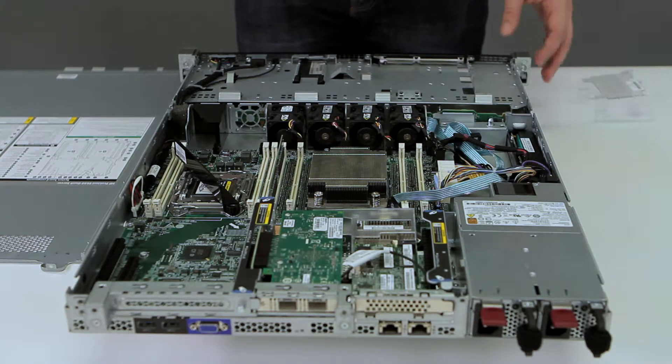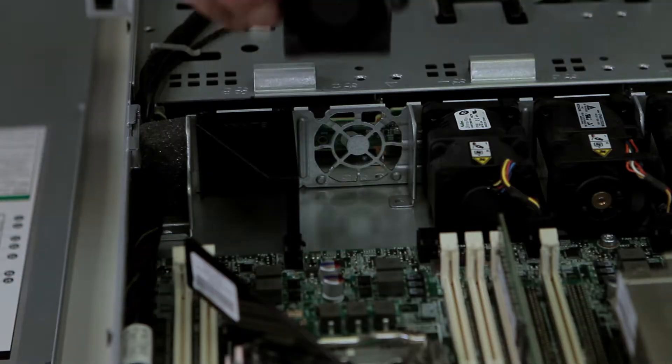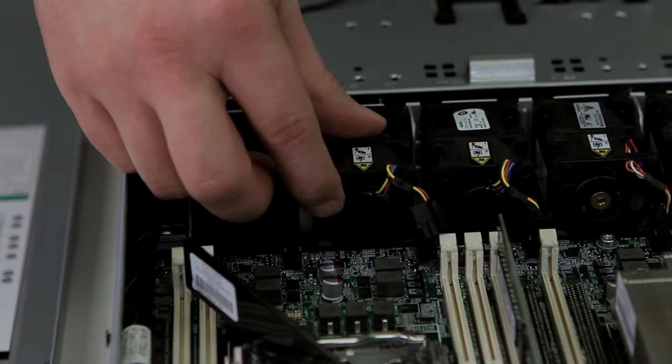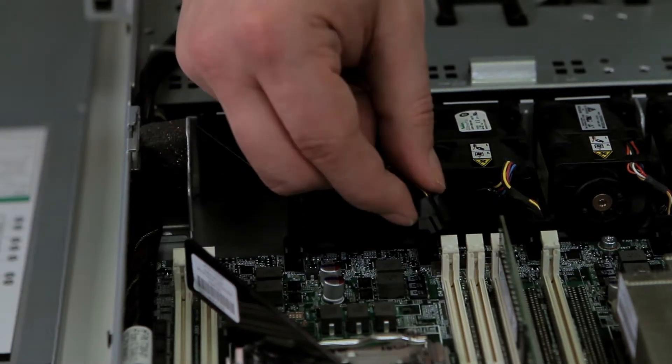To reinstall the fan, make sure you slide it down so it fits into the cage and reinstall the power.